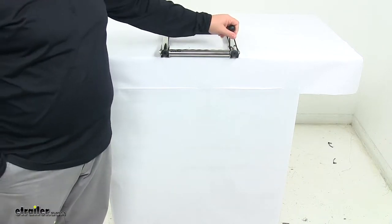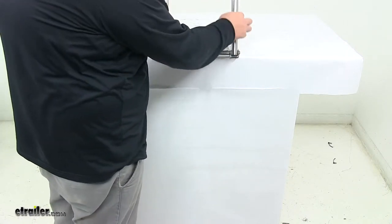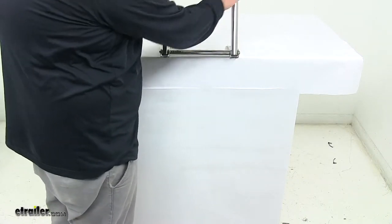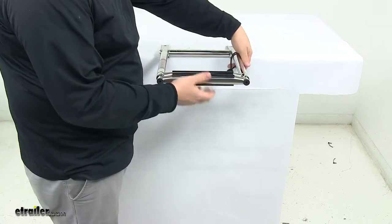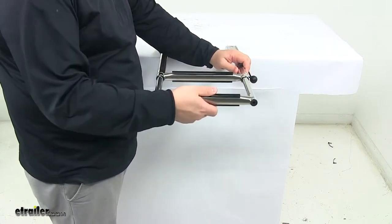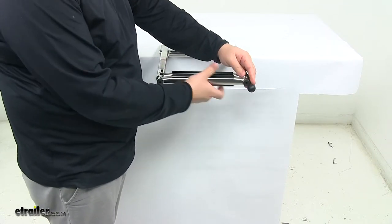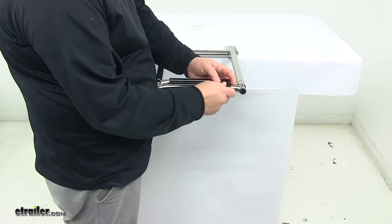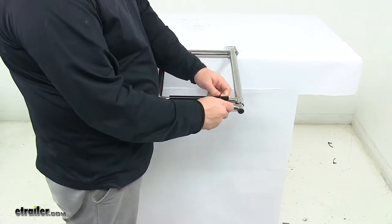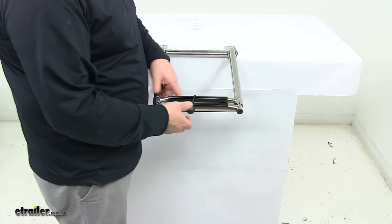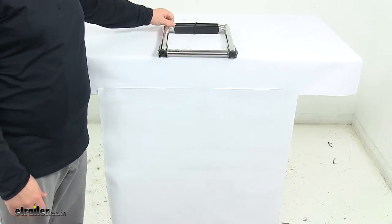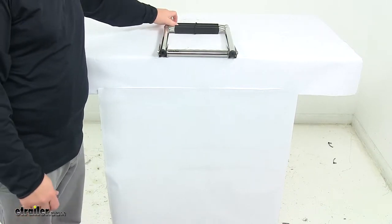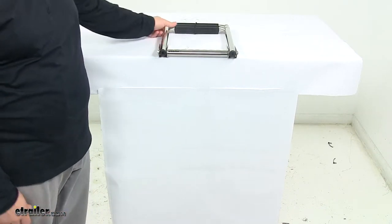It comes with a bungee here, which keeps the two telescoping pieces together. You place that around there and move it to the stowed position, so you don't have to worry about it extending when you don't want it to.